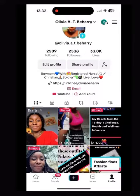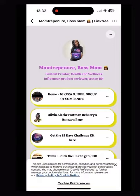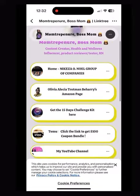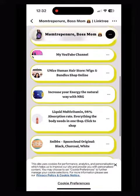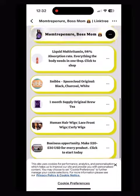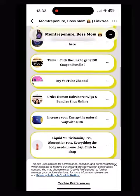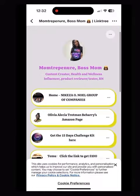So you click on my profile, then where you see Link Tree, you click on there and it will open up to my Link Tree, where there are all the links to my affiliate businesses or storefronts, and you can click there to shop.